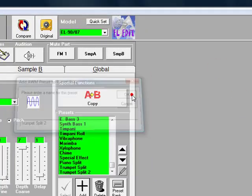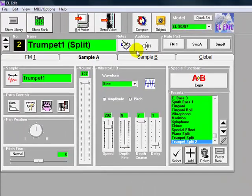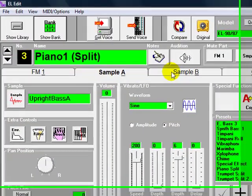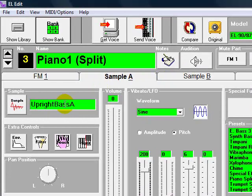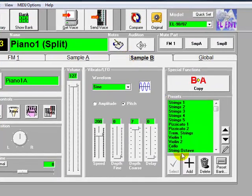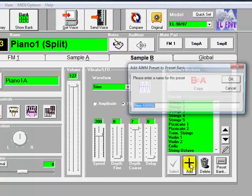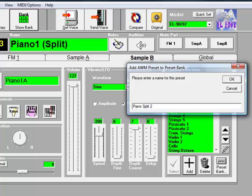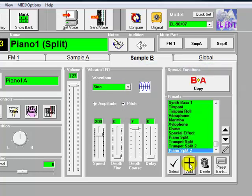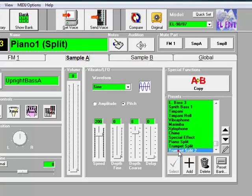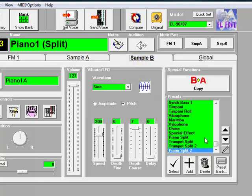And then we'll change to the piano voice. And as we can see, it's not in sample A, it's in sample B. So we'll add a new piano split 2 into that. Okay, so what we do now is we want to put the trumpet one into sample A. And then we'll put the piano one, which is already there, into sample B.